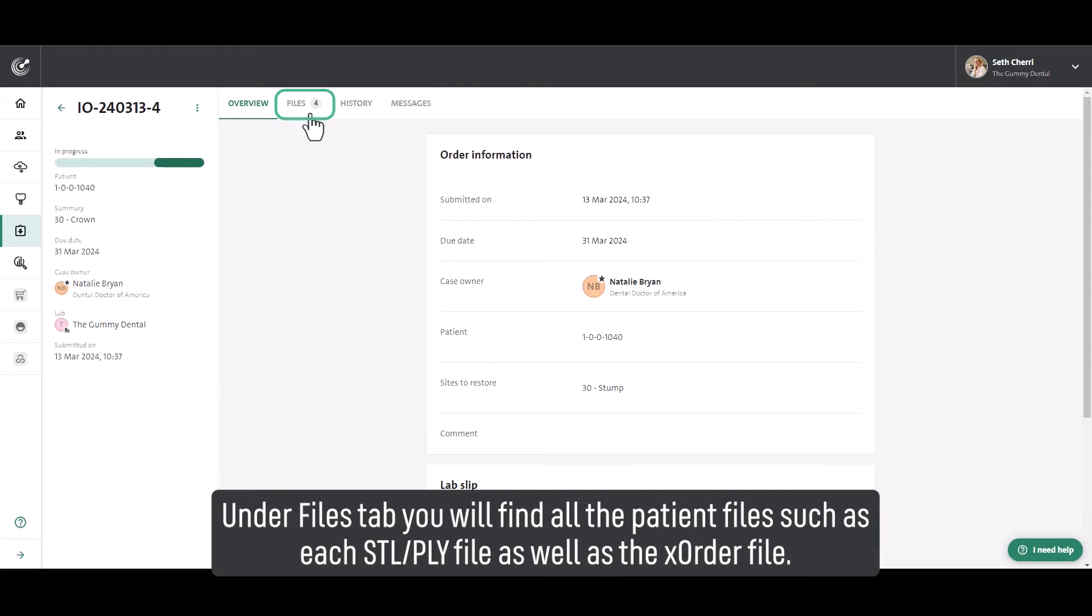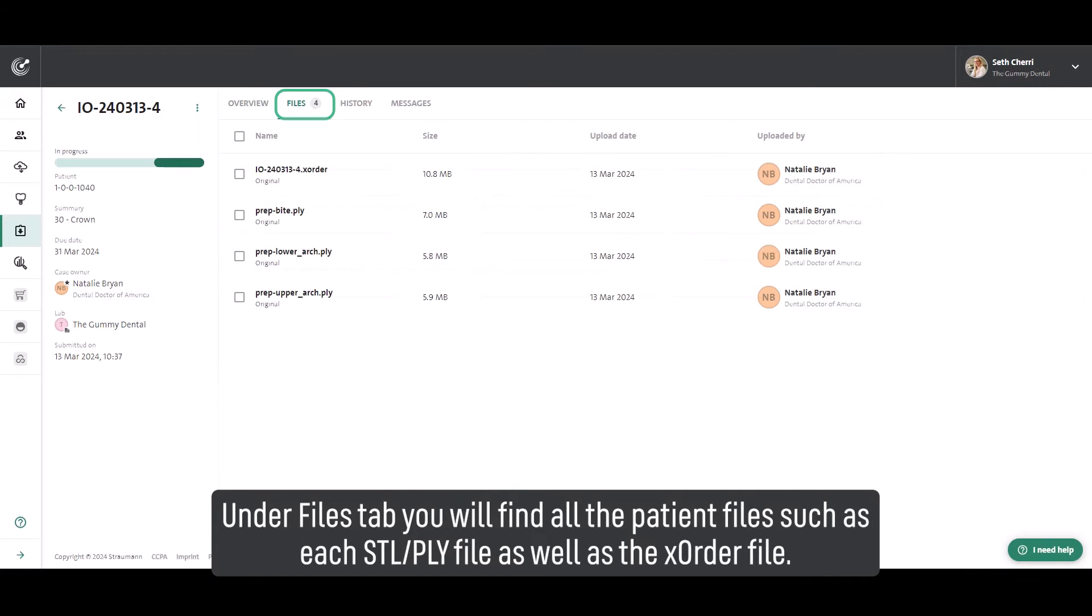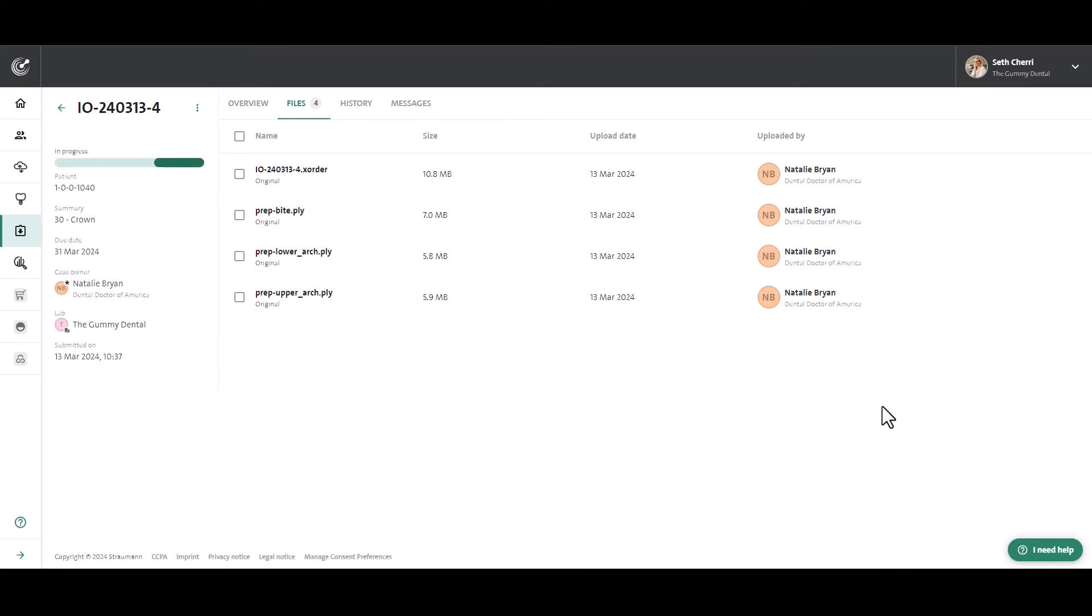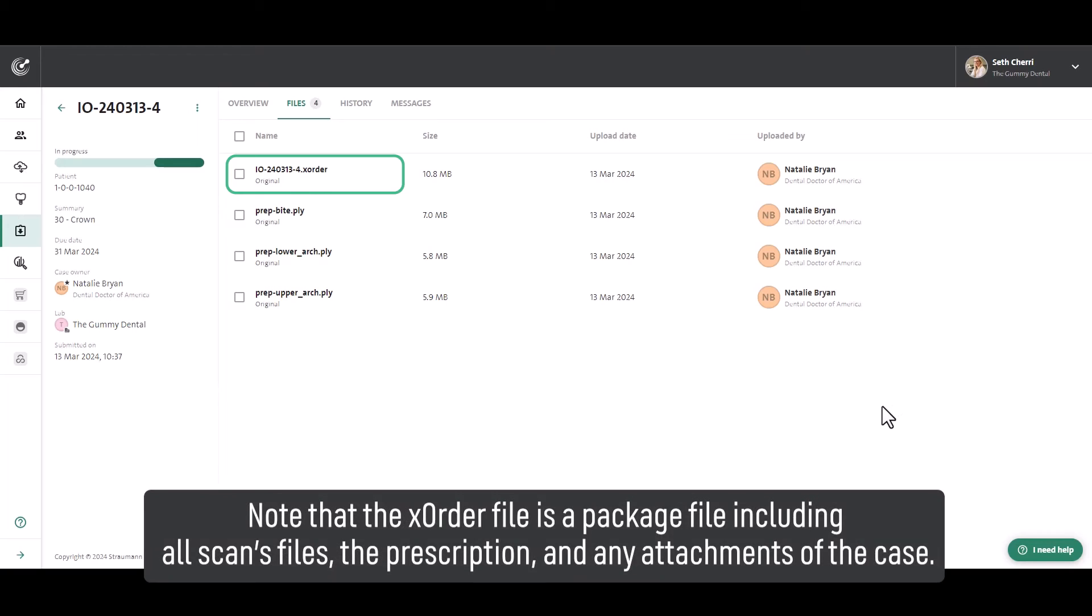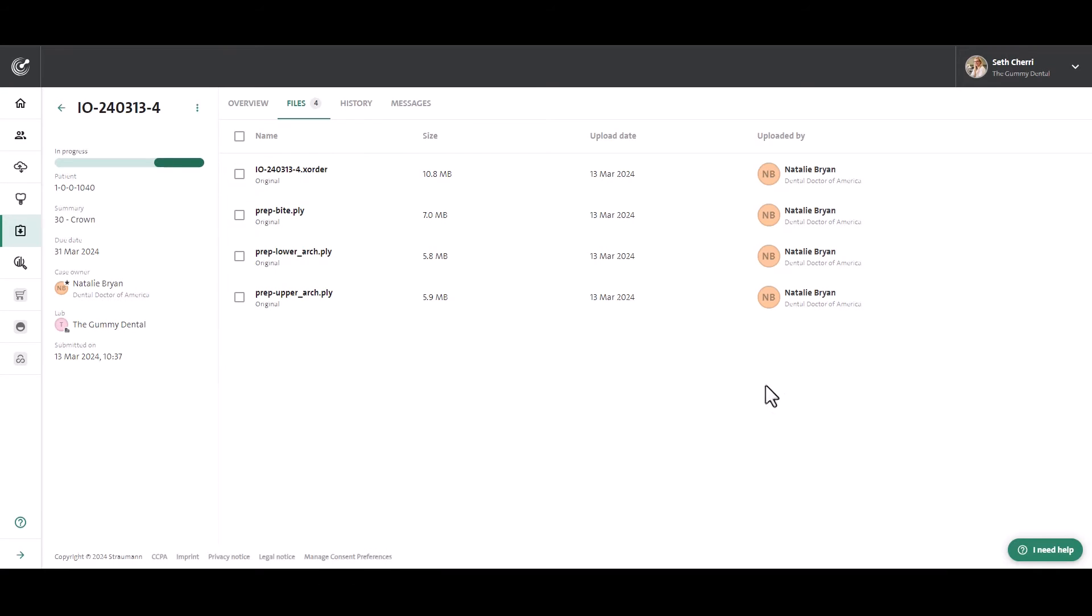Under Files tab, you will find all the patient files such as each STL PLY file as well as the XOrder file. Note that the XOrder file is a package file including all scan files, the prescription and any attachments of the case.